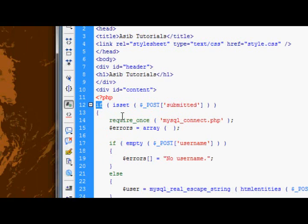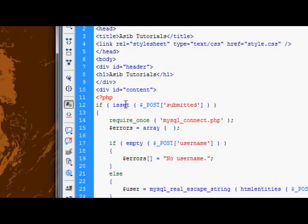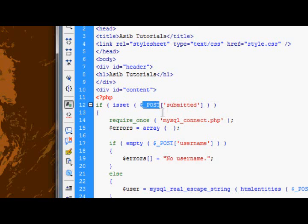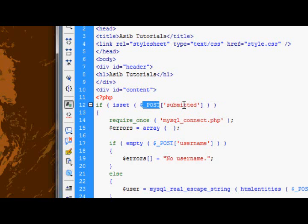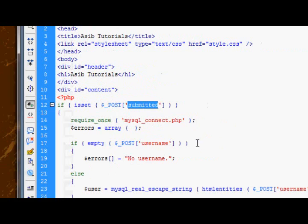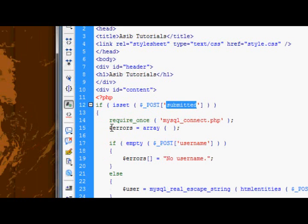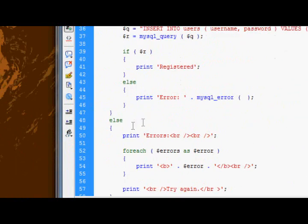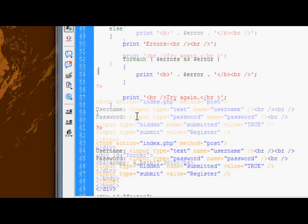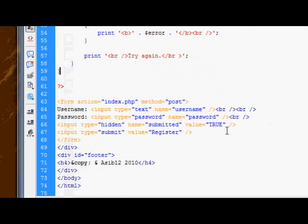It's basically an if statement checking to see if it's using the isset function, which basically checks to see if a variable has been declared or not. And it's checking to see if the variable, or if the key value pair of submitted and submitted's value has been inserted into the post array. And if it has, then that therefore means that the form has been submitted. Therefore, start processing the array. That's all you need to do to have all that stuff on the same page.